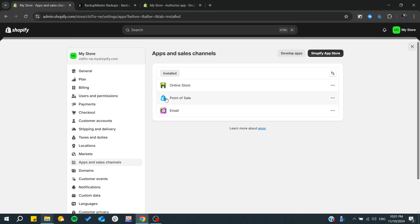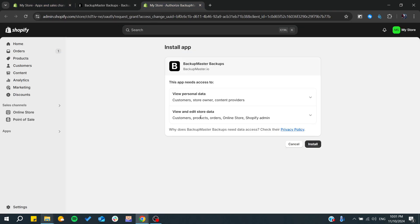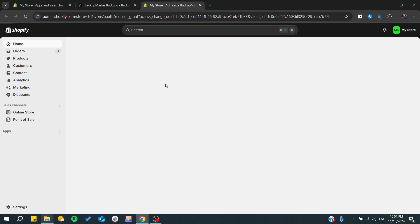You will need just to click on install and then it will be added into the apps of your store. So here you will need just to click on install and confirm, and now you will be able to start using this application.